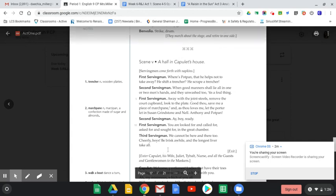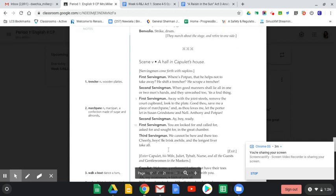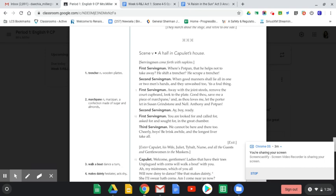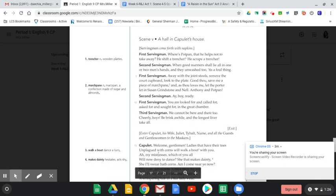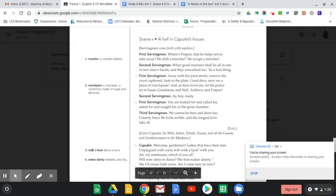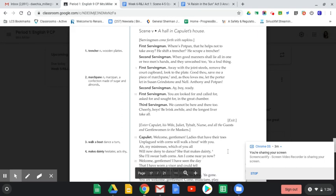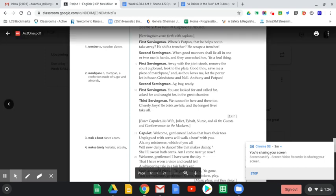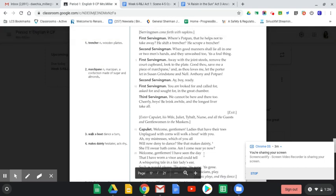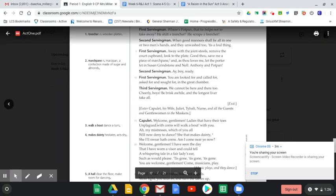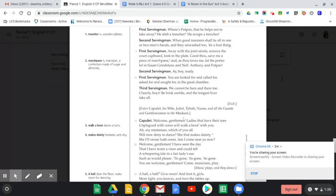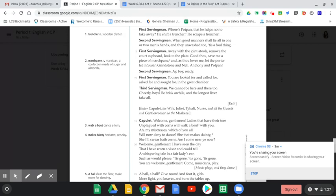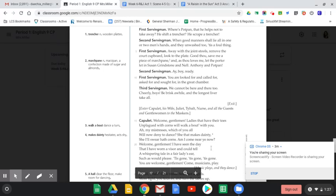Enter Capulet, his wife, Juliet, Tybalt, the nurse, and all the guests and gentlewomen to the maskers. They're wearing masks at this party, so seeing each other's identity might be more difficult. It's like a masquerade. Capulet says, 'Welcome gentlemen, ladies that have their toes unplugged with corns will walk about with you.' Basically Lord Capulet is welcoming everybody to dance. He says, ladies, if you have toes and you don't have sore feet, go dance, enjoy yourself. Don't deny having a good time. Gentlemen, come, listen to this music, enjoy.